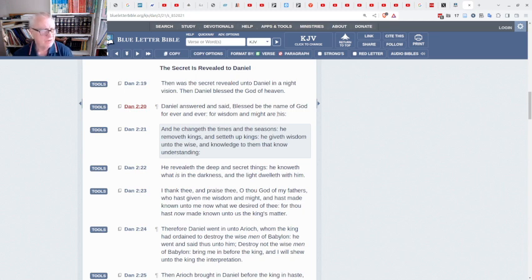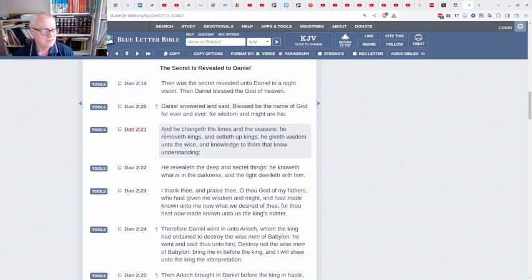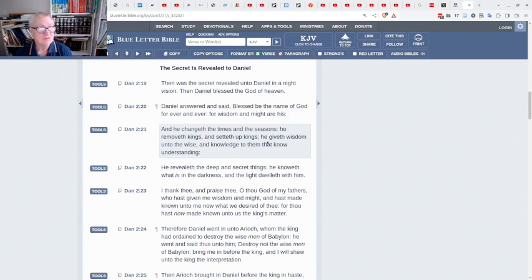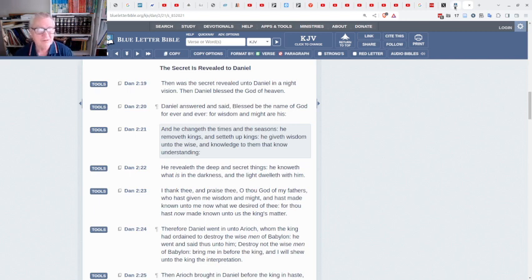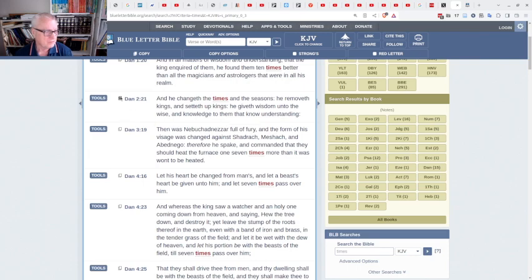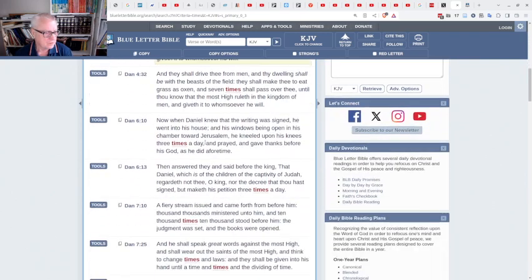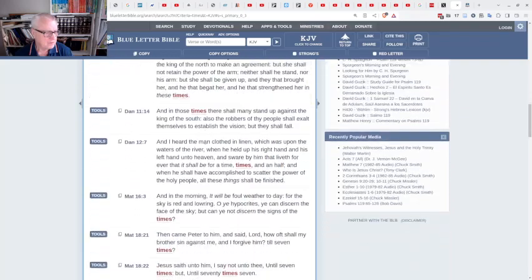And in verse 21, he goes on to say, 'And He,' that is God, 'changes the times and the seasons. He removes kings and sets up kings. He gives wisdom unto the wise and knowledge to them that know understanding.' So we have a situation here where God claims to be the one who sets times. But is that the end of it? Well, I don't think so.